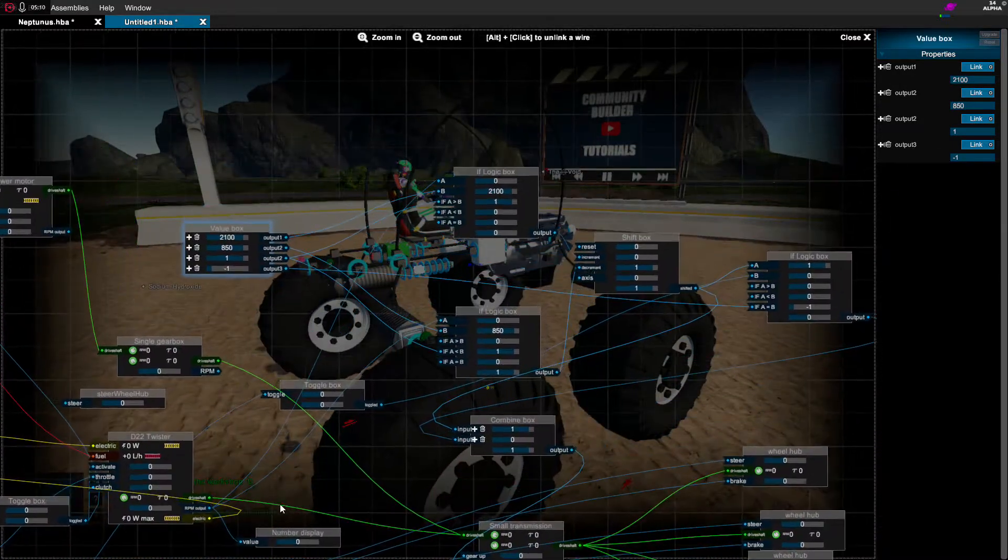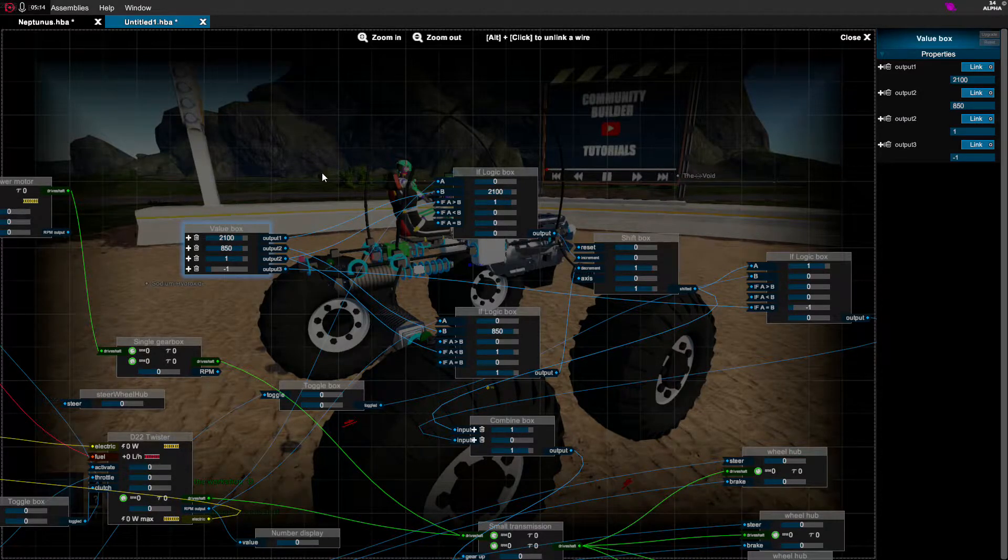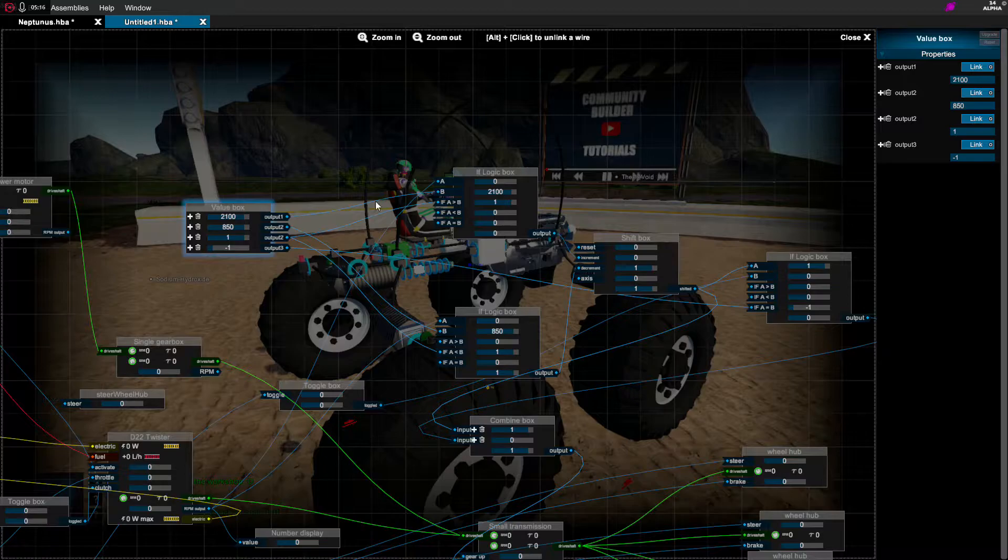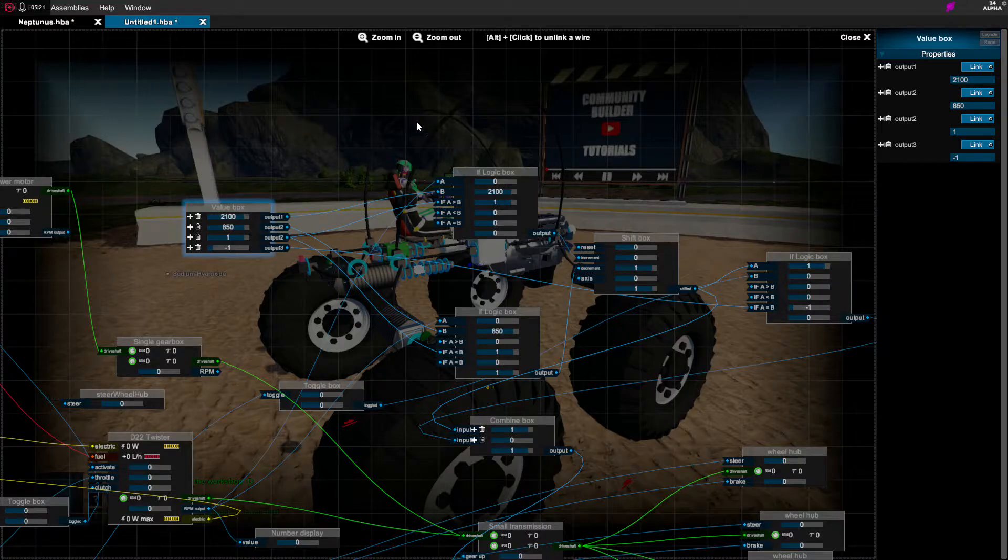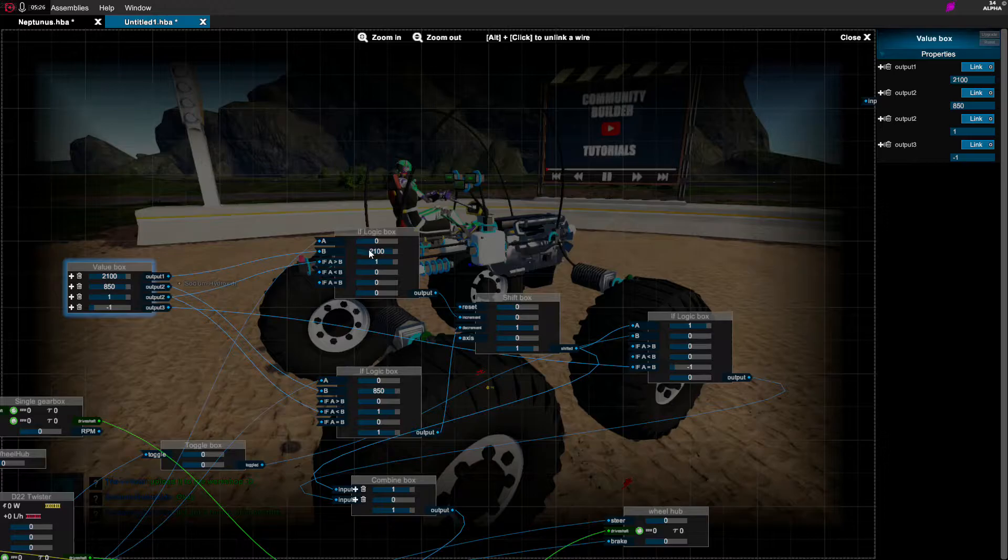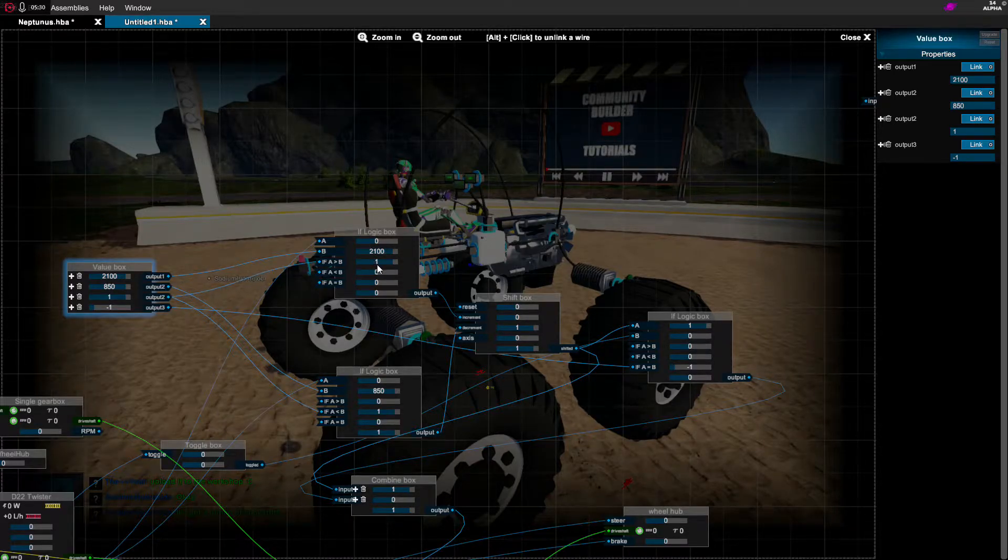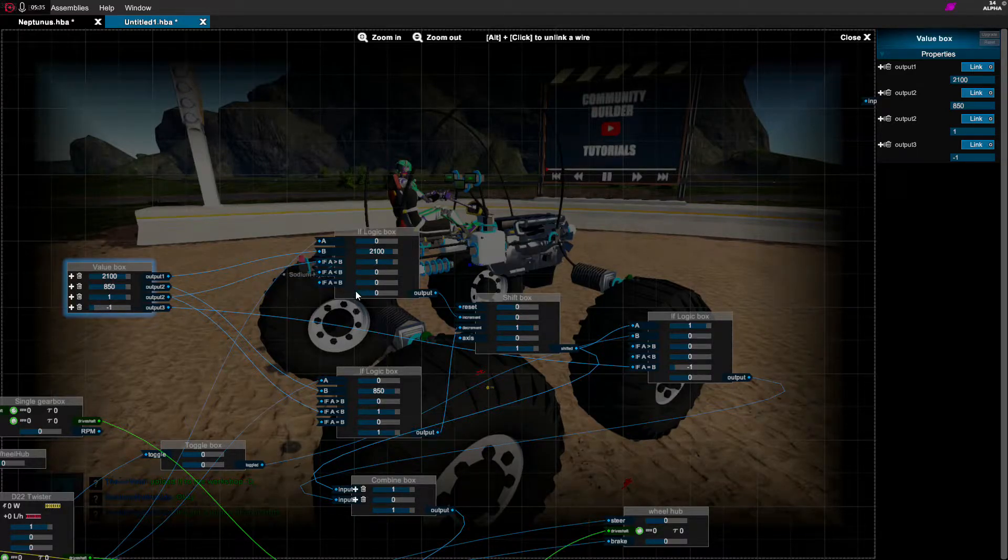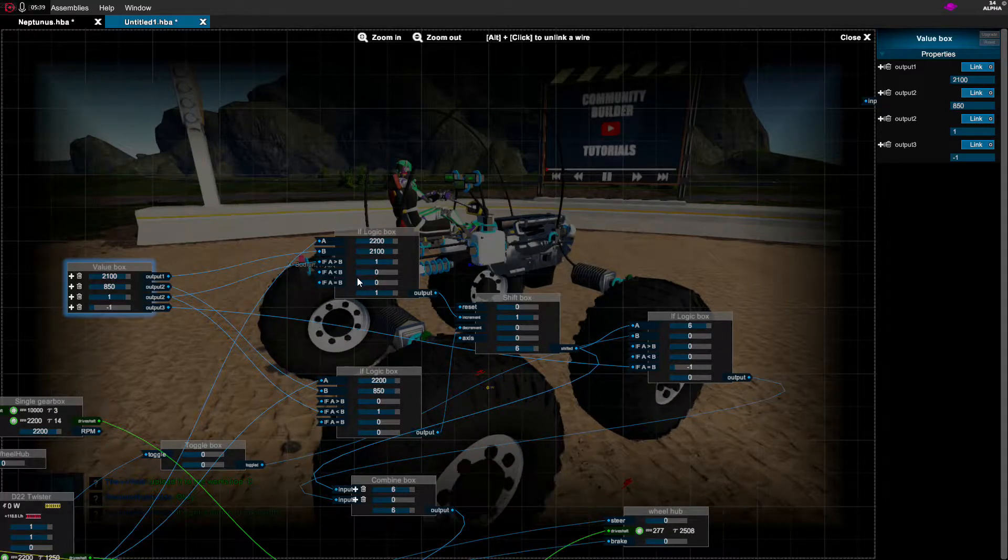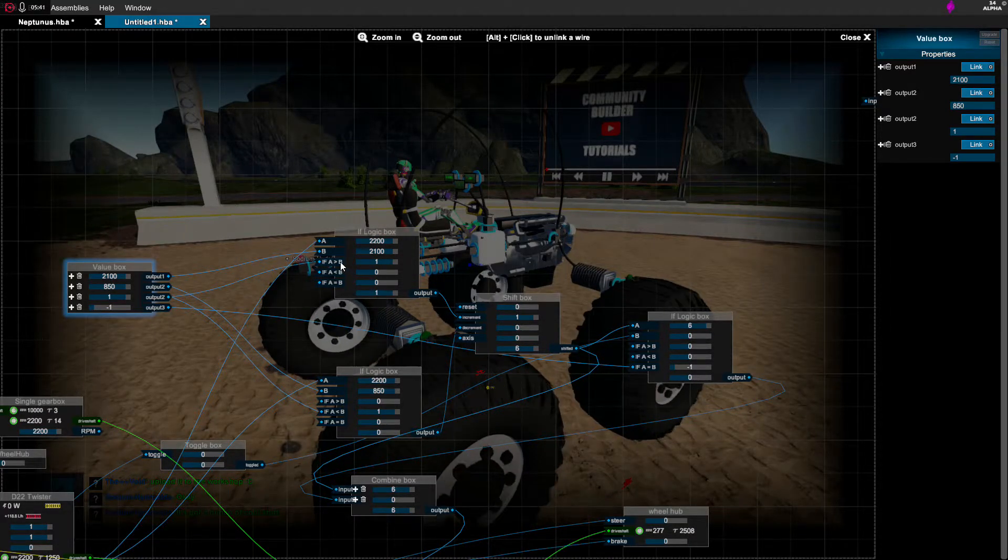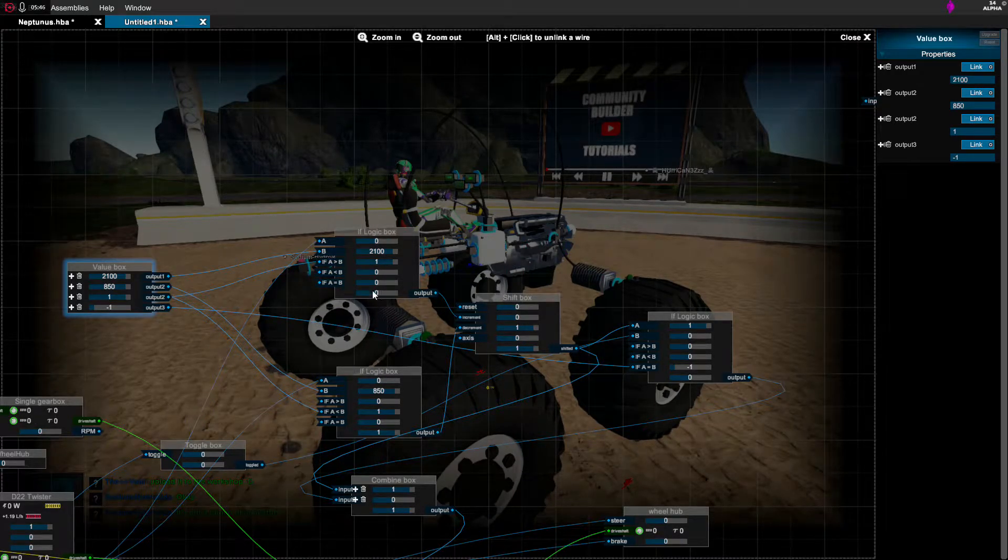I have A set to the RPM output and B set to the value box output on output 1, so 2100. Basically if A is greater than or equal to B, which is 2100, I want you to output 1. And I have one set right here. So you'll notice once I fire it up, once the RPMs get above this it outputs 1 because A is greater than B. And then once A is no longer greater than B it's no longer outputting 1.